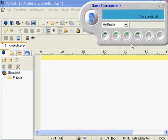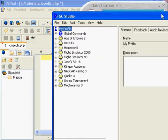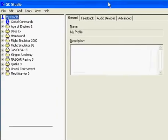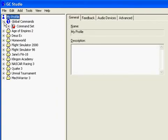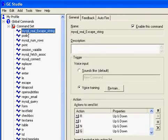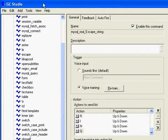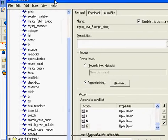For example, I've set up here in the configuration file global commands — these are MySQL real escape string, post, and so on.